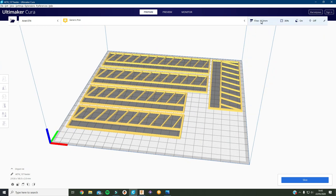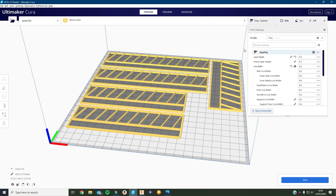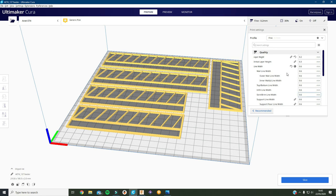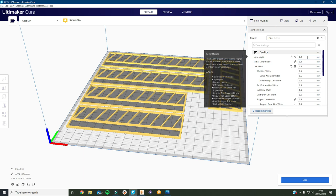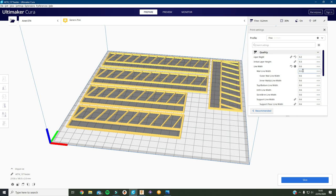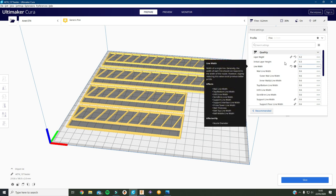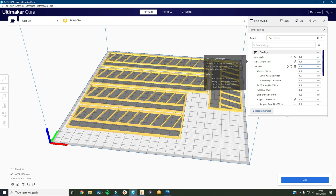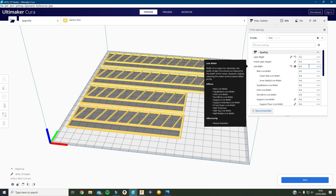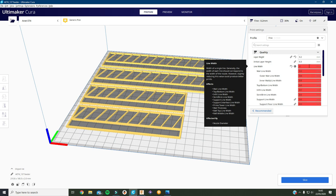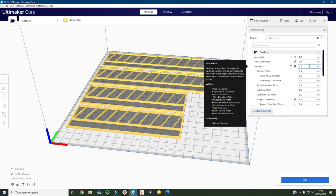Now this is where the settings are in here. So the layer height, that's the distance that the nozzle moves up every time it goes around a layer. So I'm going to actually leave that at 0.2. Then initial layer height, that doesn't matter, that stays the same. In line width, that's how much width the line comes out for every path it does, so I'm going to change that down to 0.5 because that divides into 2mm which is the size of our bars on our feeders, so that will work well.